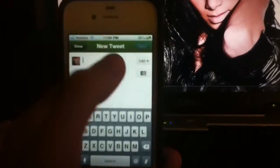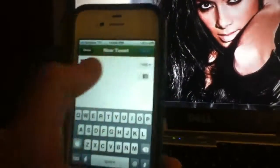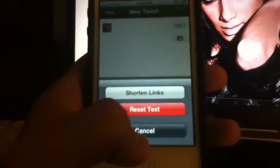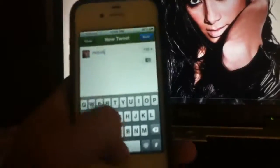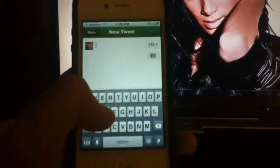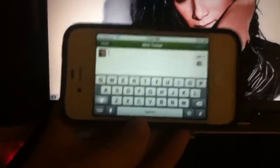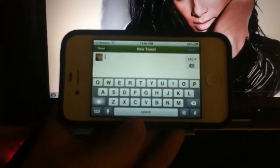I like the green color scheme. You can set your character limit, and if you have a long link, you can shorten it. You can also reset all your text if you type something and decide you don't want it. And another plus — it goes into landscape mode as well.